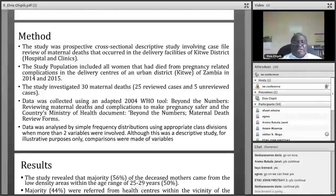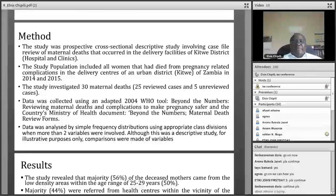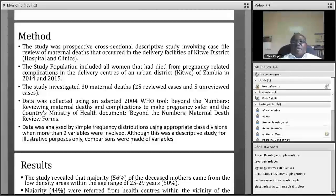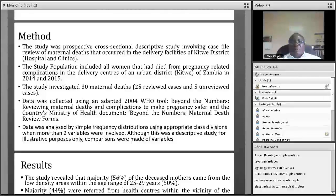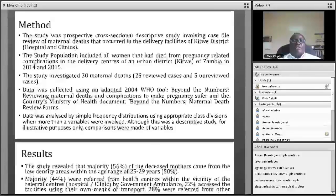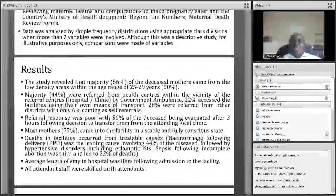In terms of methodology, this was a retrospective study. For data collection we used the WHO tool 'Beyond the Numbers,' the method of reviewing maternal deaths and complications in pregnancy. We also used the country's Ministry of Health documents, the Beyond the Numbers tool, and the maternal death review forms. Data was analyzed using simple frequency distributions using appropriate class divisions. Where two variables were involved, frequency distributions were applied, and when more than two variables were involved, appropriate class divisions were used.